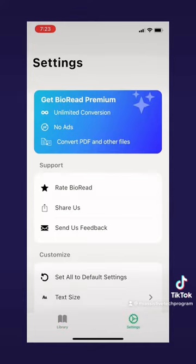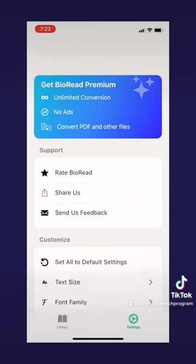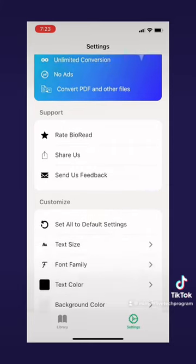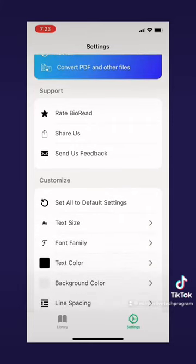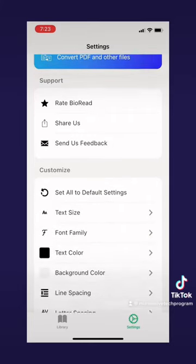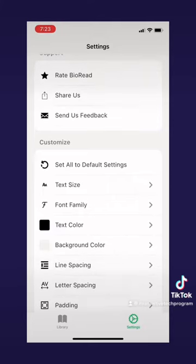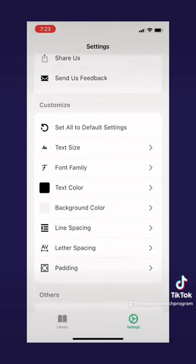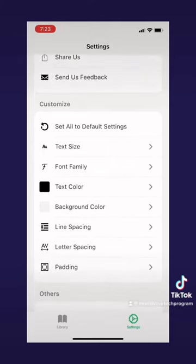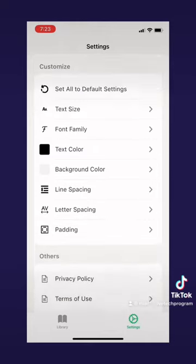There's also a settings tab at the bottom right. Here you'll find things like ways to support the app, and options to customize your text such as text size, font family, colors, spacing, and padding. You can also read the privacy policy or terms of use.